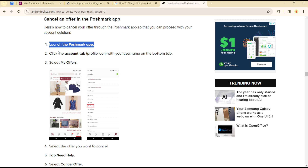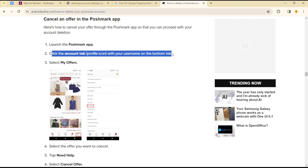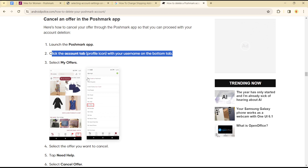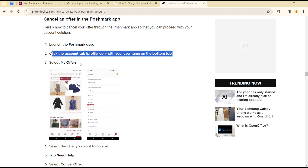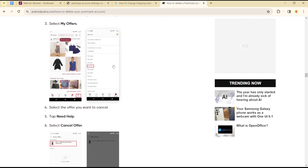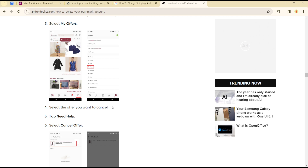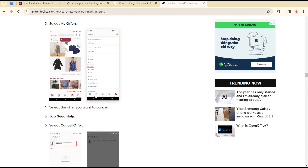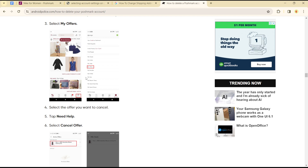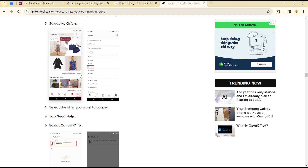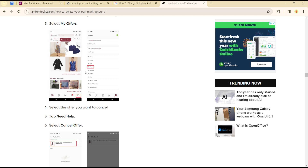To cancel or accept an offer on the application, you simply have to launch the Poshmark application, click the accounts tab or your profile icon with your username on the bottom tab, then head over to select the 'My Offers' option. Once you're in the My Offers option, simply click or select the offer you want to cancel or accept.